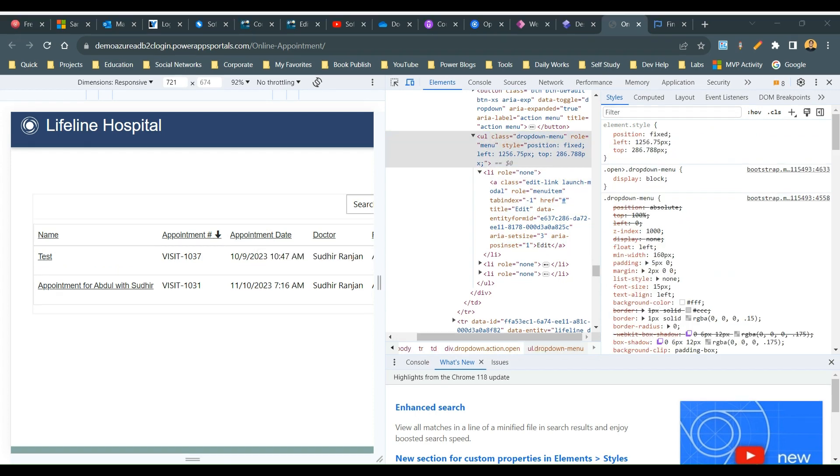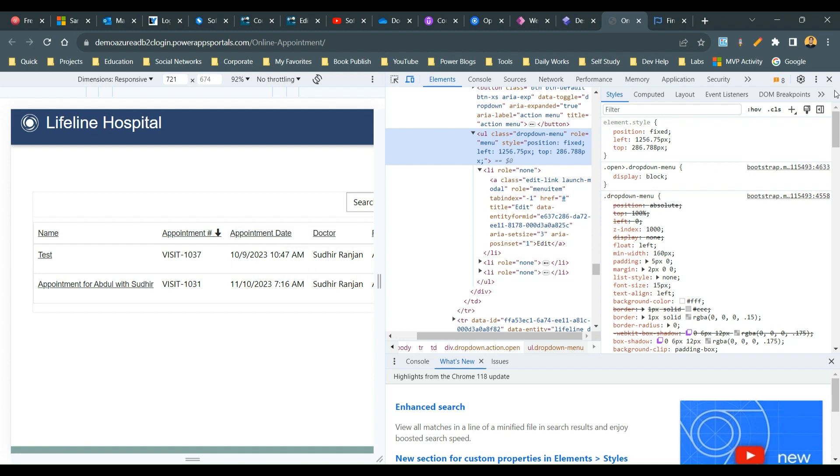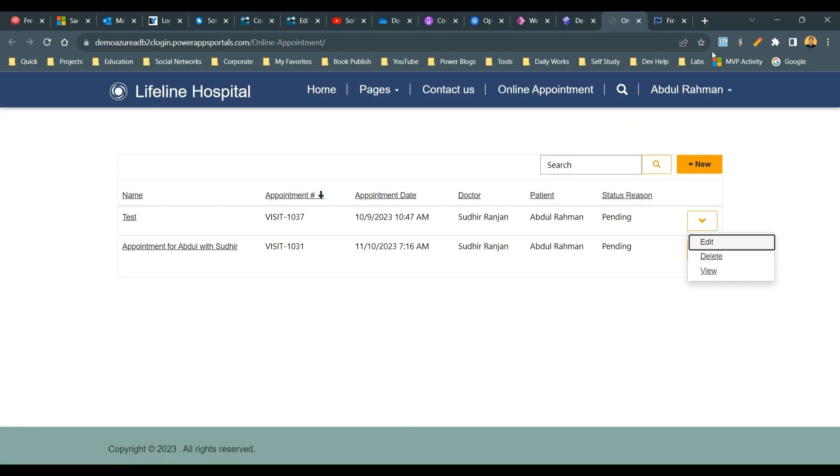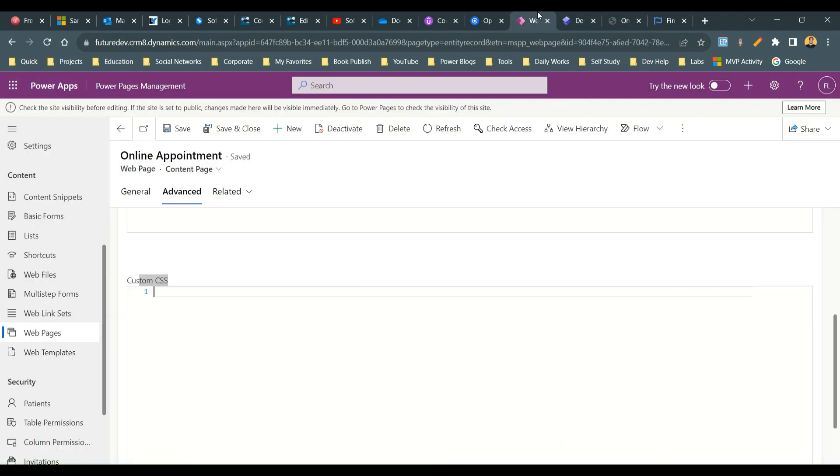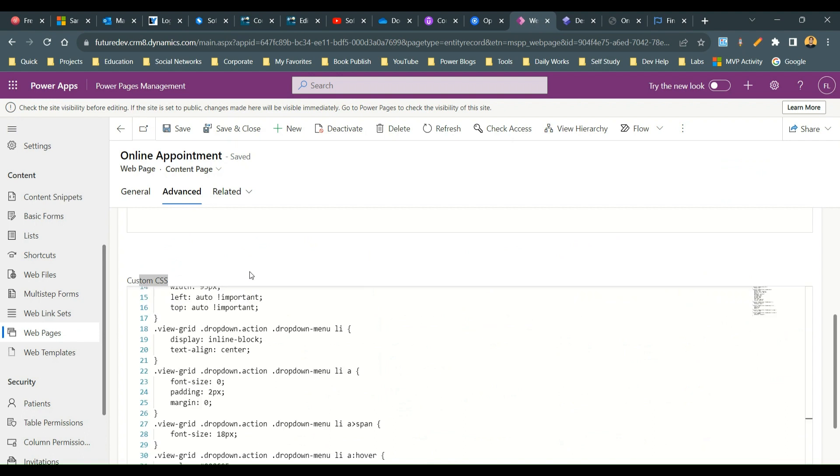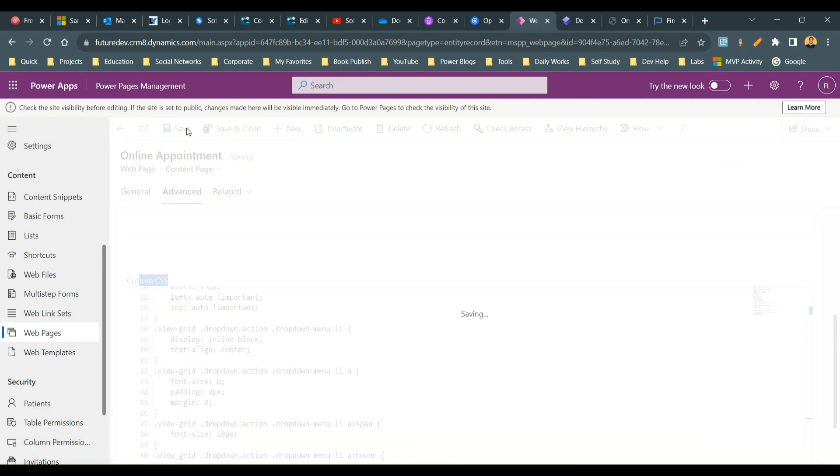That's why here we are using the dropdown menu style to change its inline style. Instead of displaying a dropdown it should display inline. That's why we are using the CSS. So you can copy this CSS and put it in your web page custom CSS section and save it.